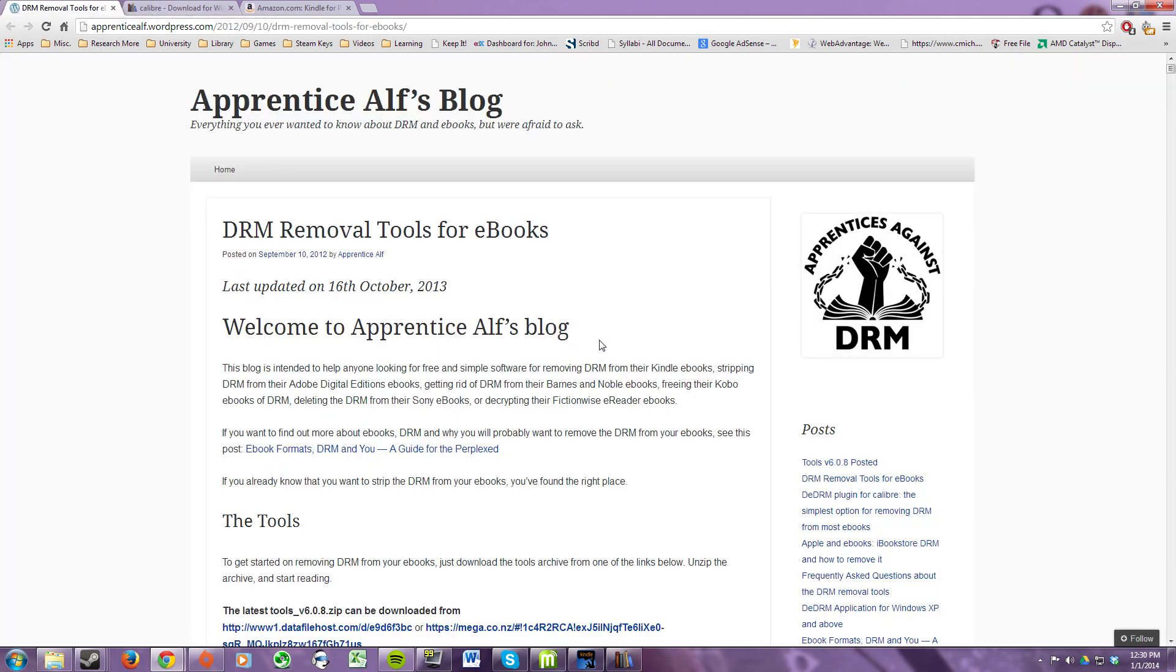The next thing you need to download is the DRM removal tool called DDRM. This is the plugin we're going to be using for Calibre. And then once that's installed you're going to need to unzip it. And remember where you unzip that file to because we're going to need that.